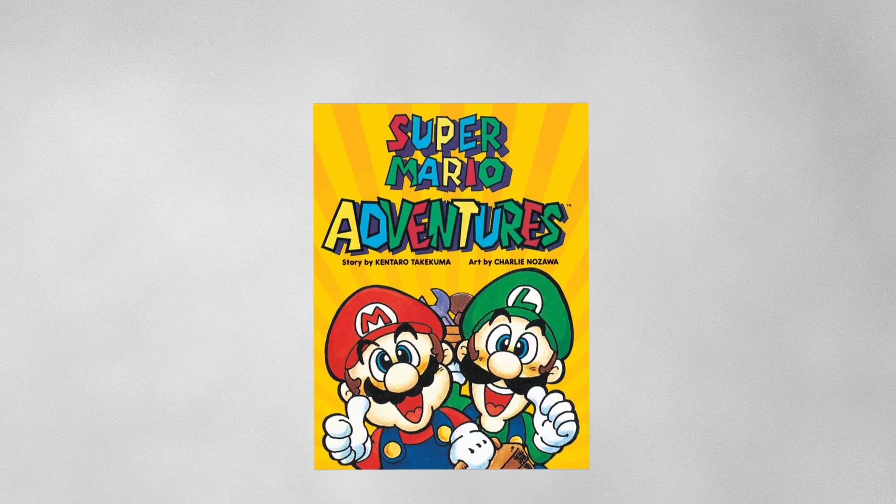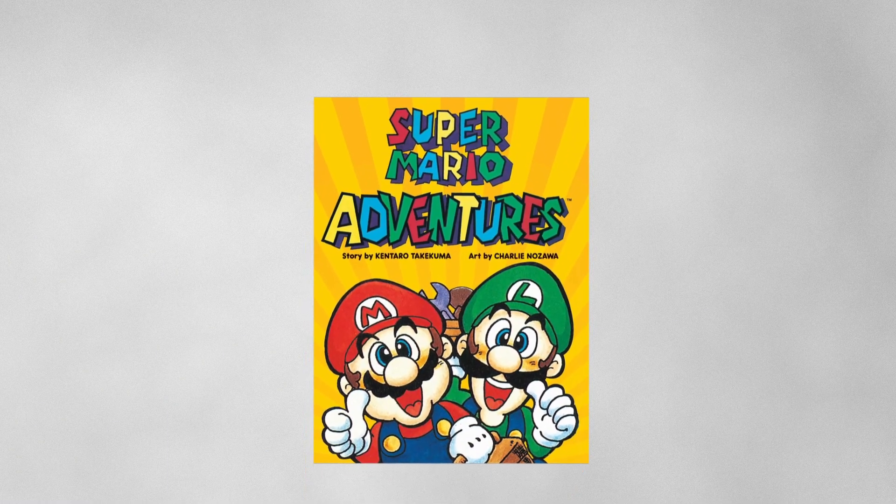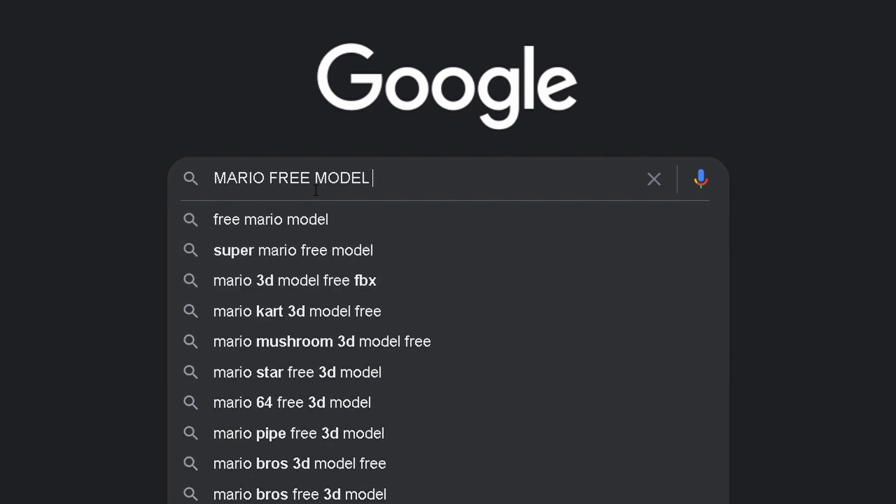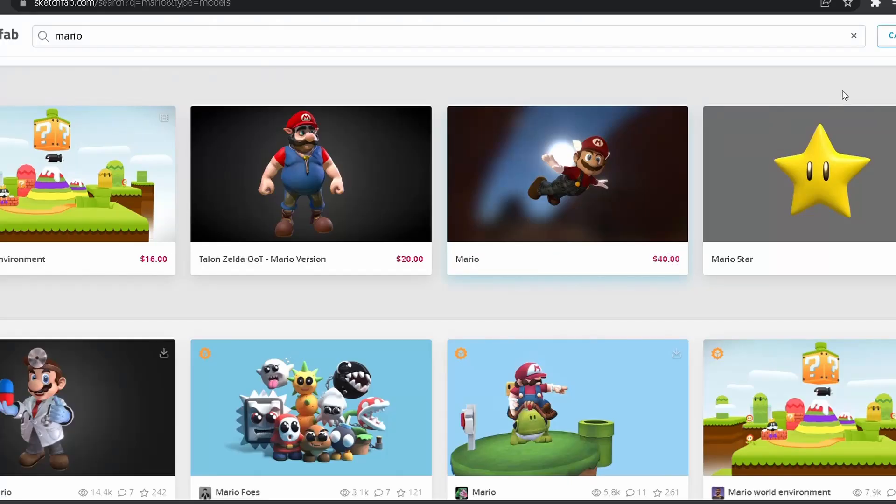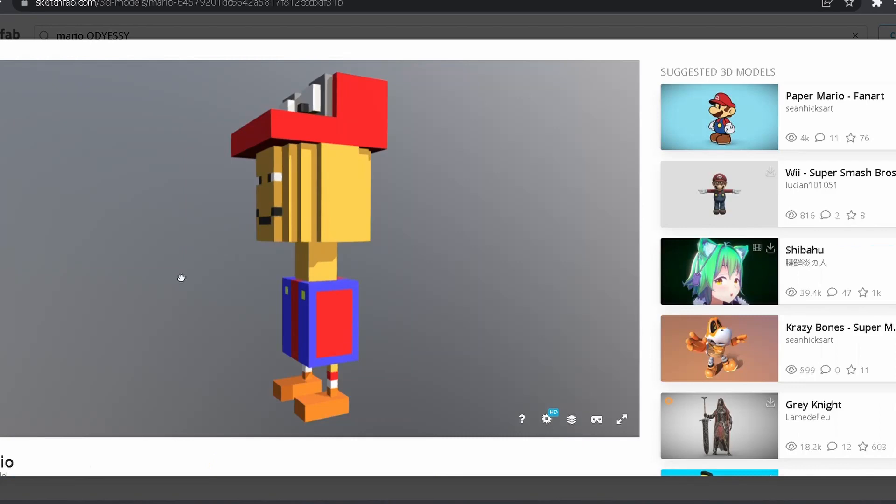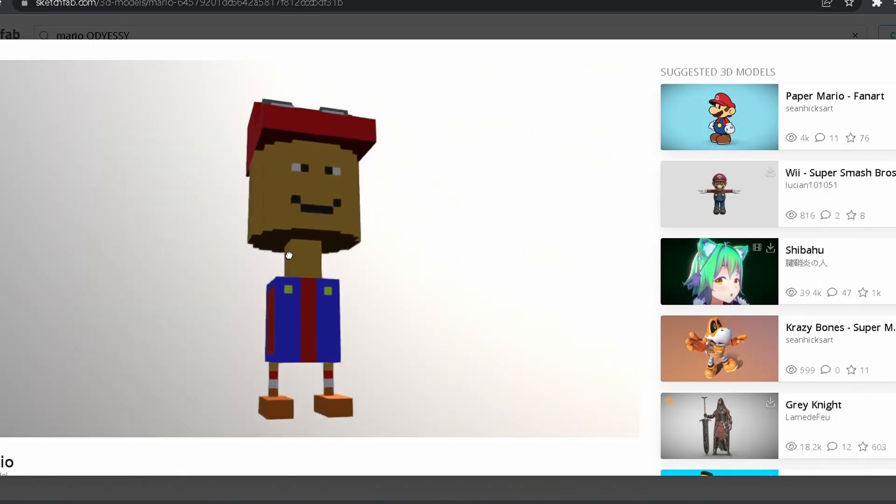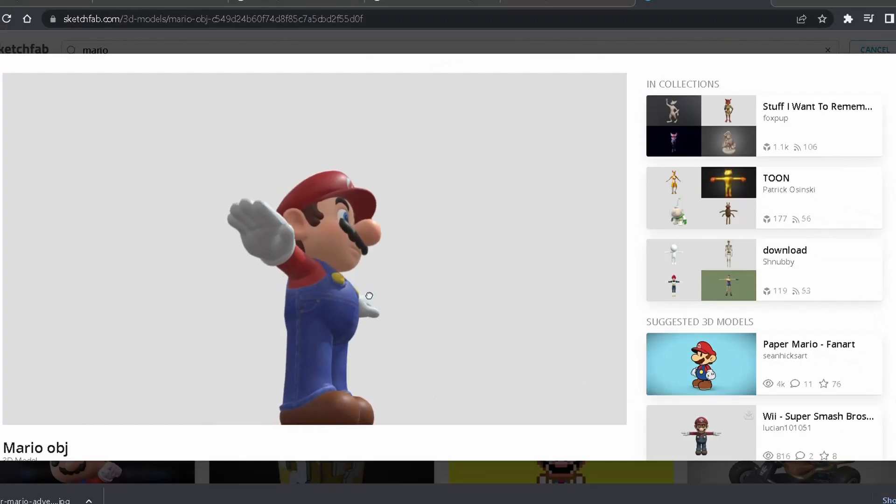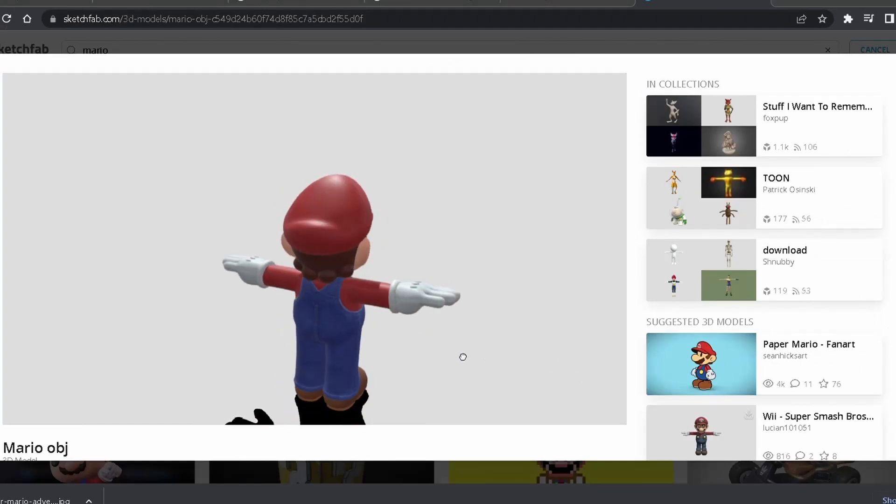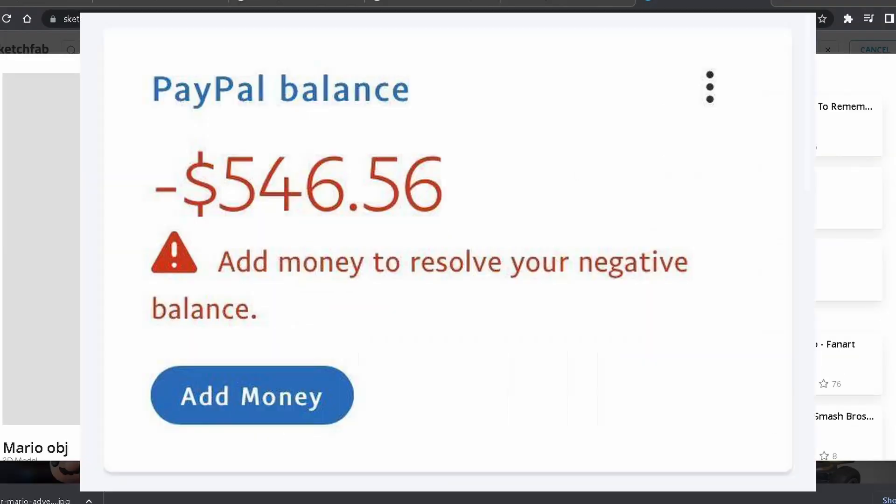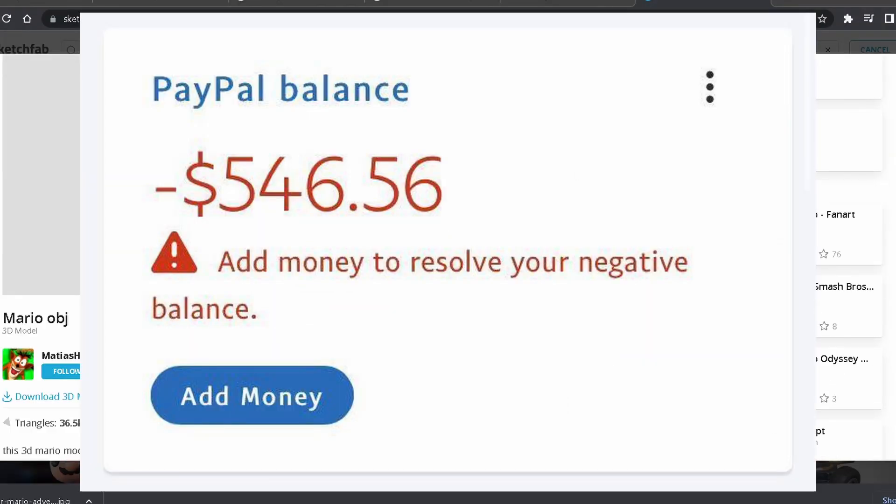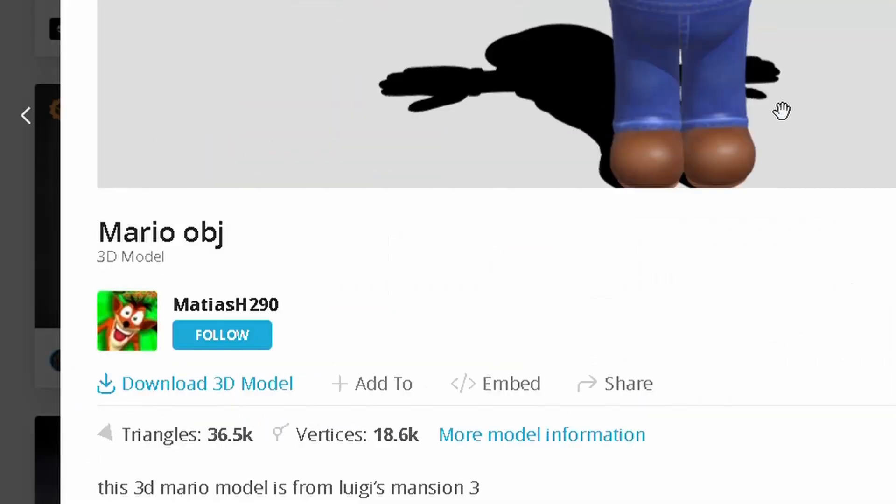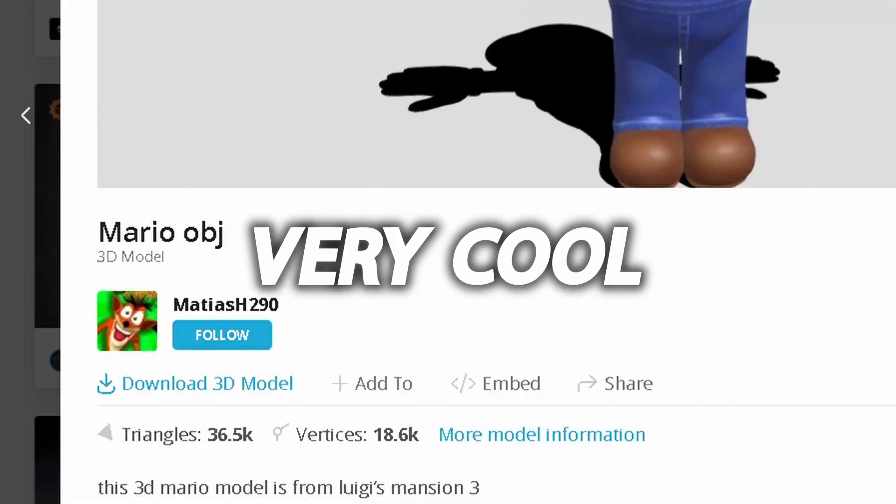Now before we start working on the game, we need some models. We're just going to search the internet for some free models. There were a lot of interesting choices like the Zelda Mario, Mario Odyssey and whatever these are. Eventually I ended up choosing this model and guess what? It's free, so my bank account really appreciates that. Thank you Matthias H290. Very cool.